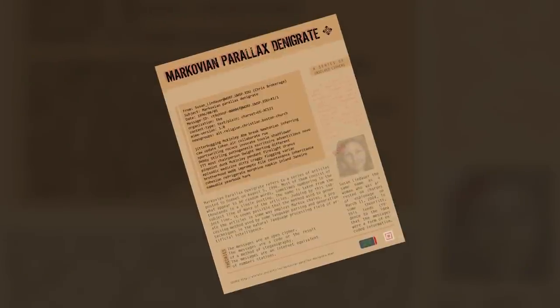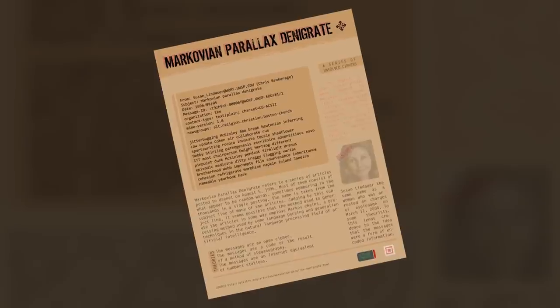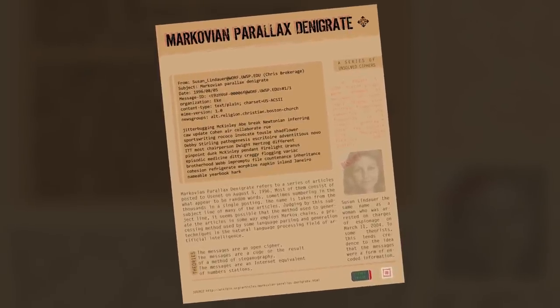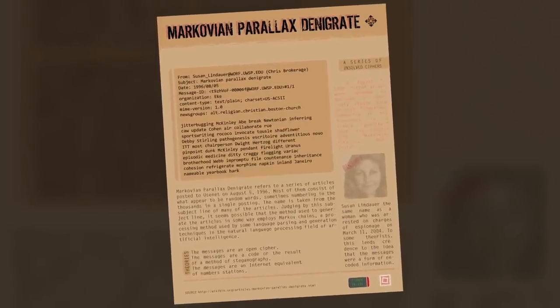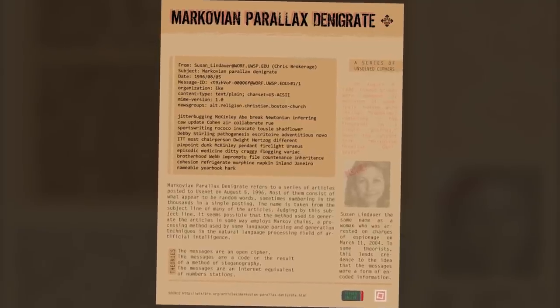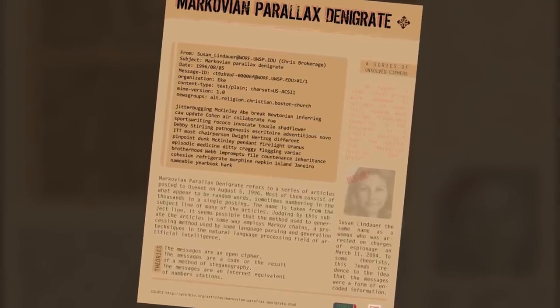Programmers and regular users got involved in trying to decipher what they believed were coded messages, that had been posted from the email, Susan underscore Lindor. Later it was discovered that Susan Lindor was the name of a journalist who was arrested in 2004, for serving as an agent for Saddam Hussein. However, no one could prove that she was behind the messages, especially after discovering that another woman of the same name had exactly the same email address.